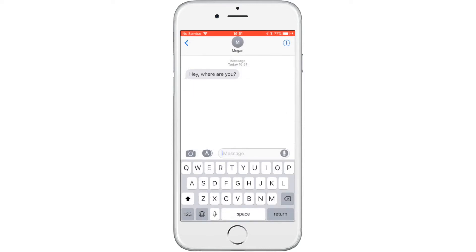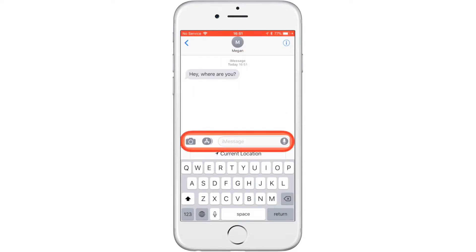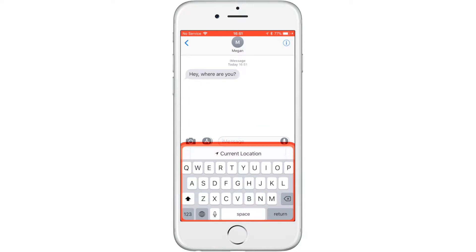To respond, all you have to do is type your message and click send to have it appear in this thread.